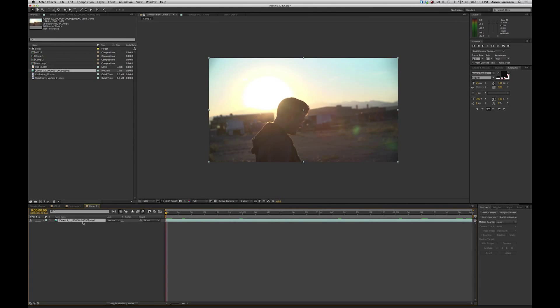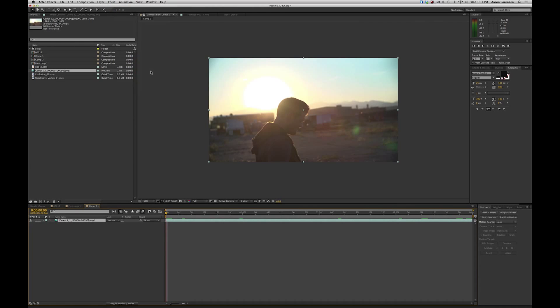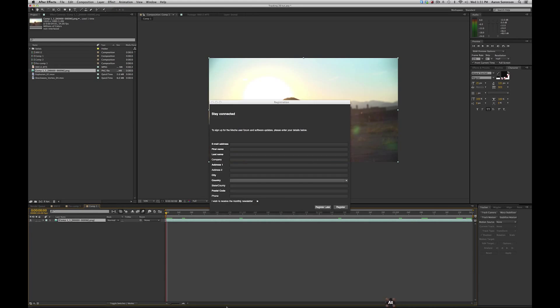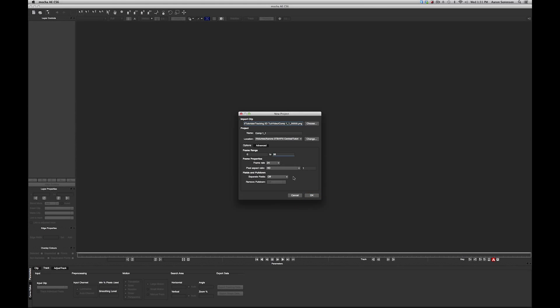All right, we used the built-in tracker, and it did a pretty good job. So now let's jump into Mocha AE and see how that does. So if we click on our layer, and we go up to animation, and go down to Tracking Mocha AE, it'll warm it up, and just register layer. Hit OK.